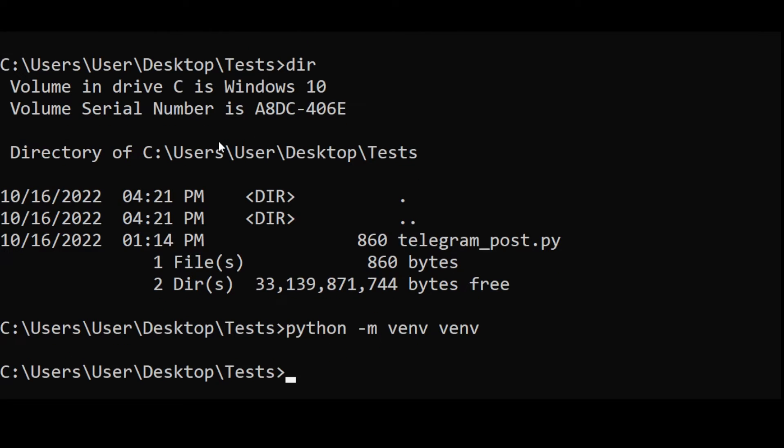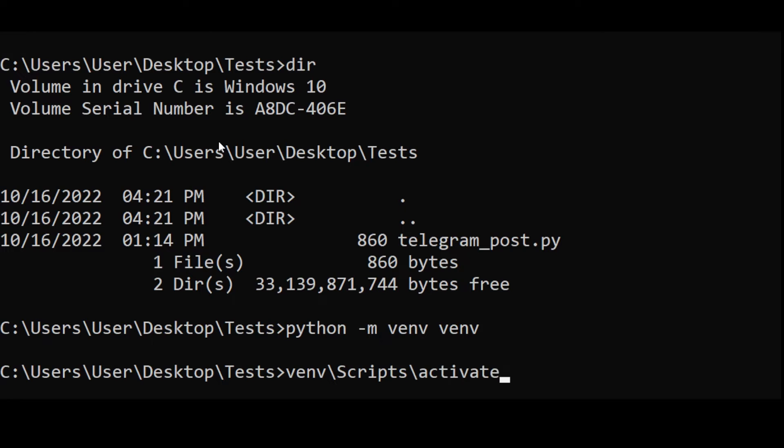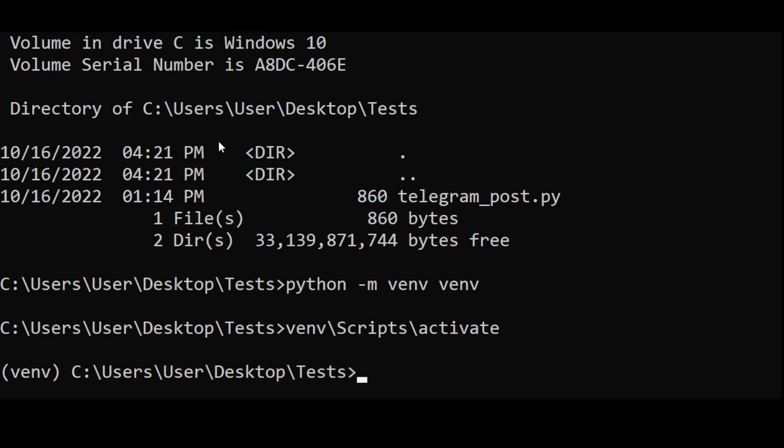Then type venv/scripts/activate. That should display a venv text at the beginning of the row.